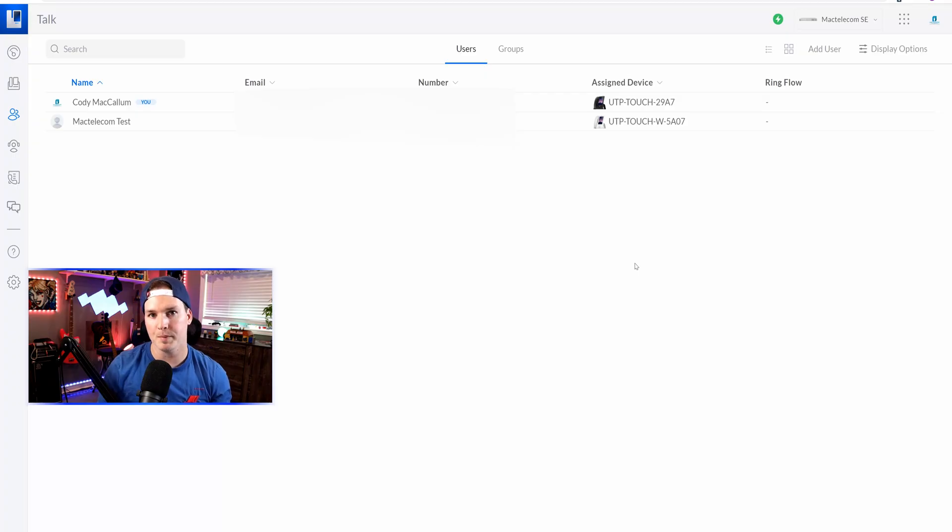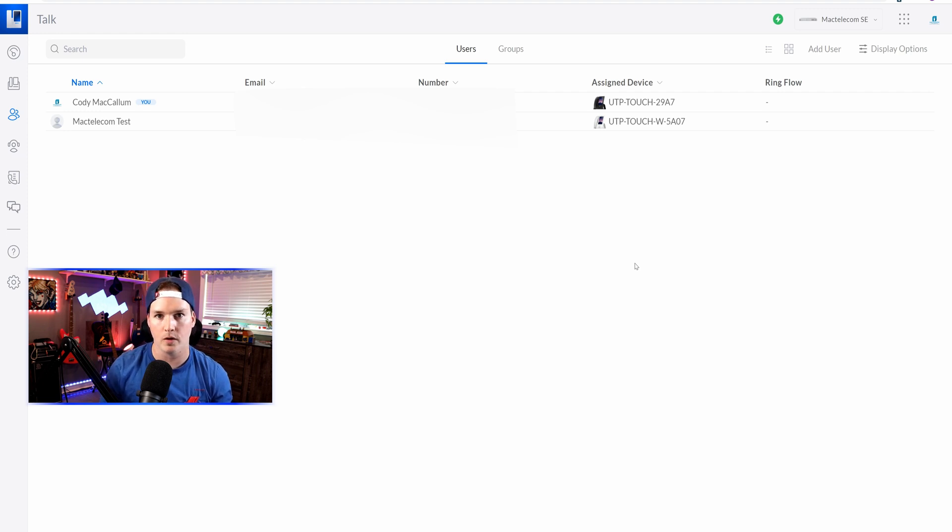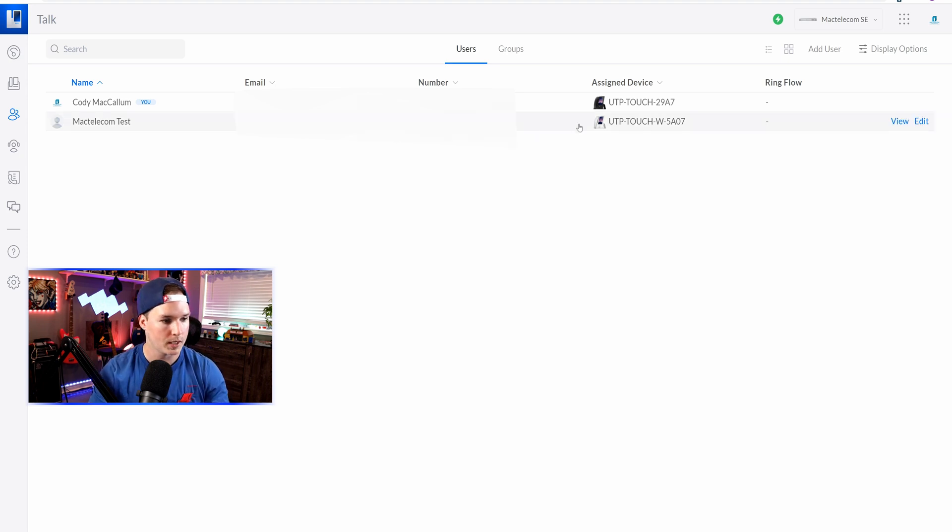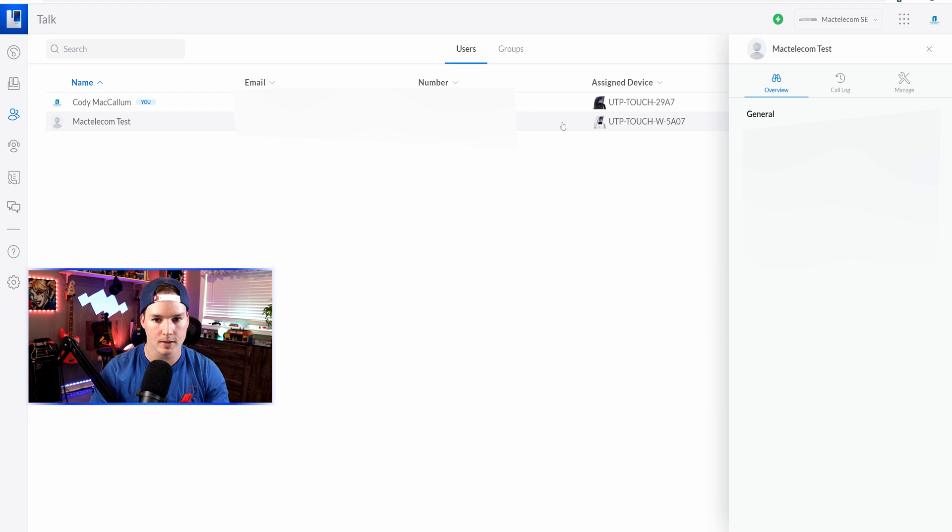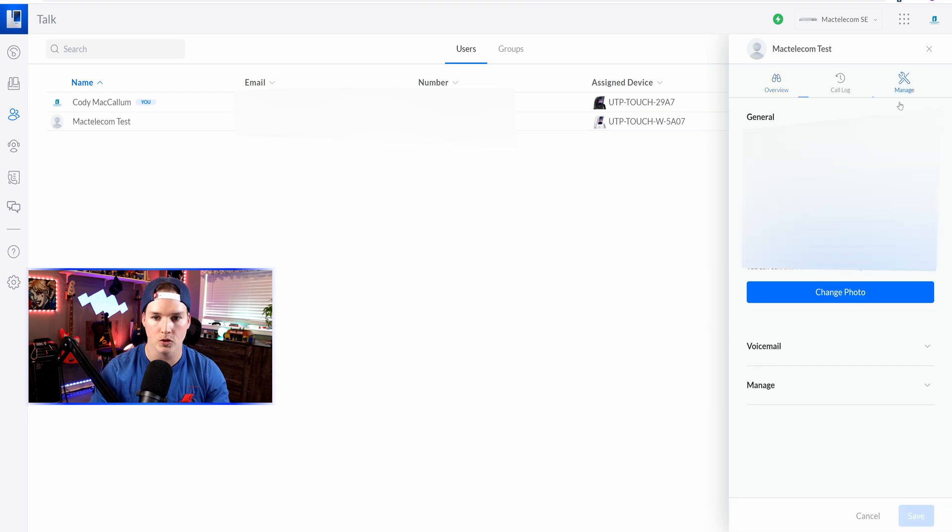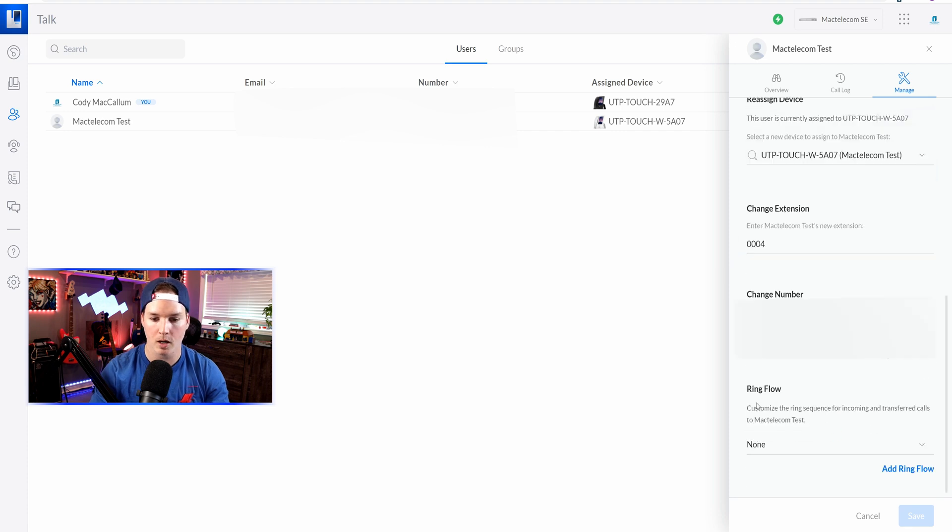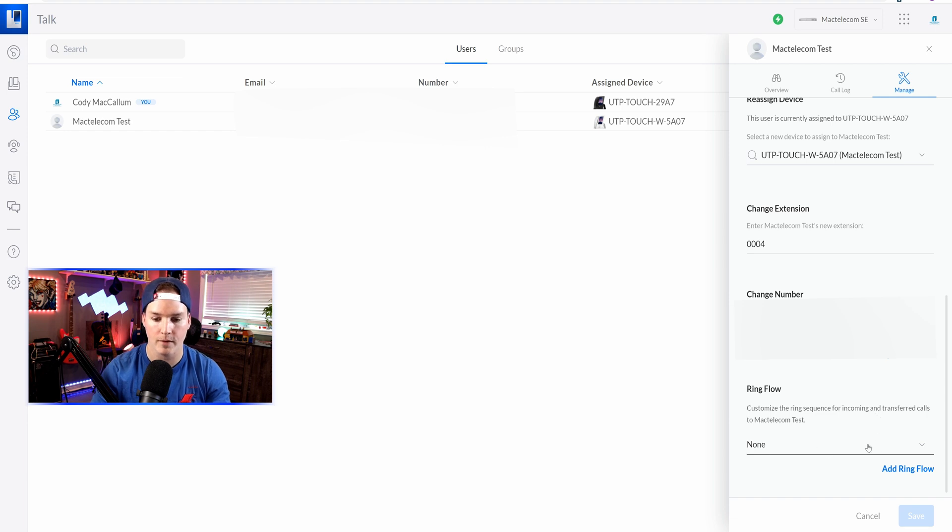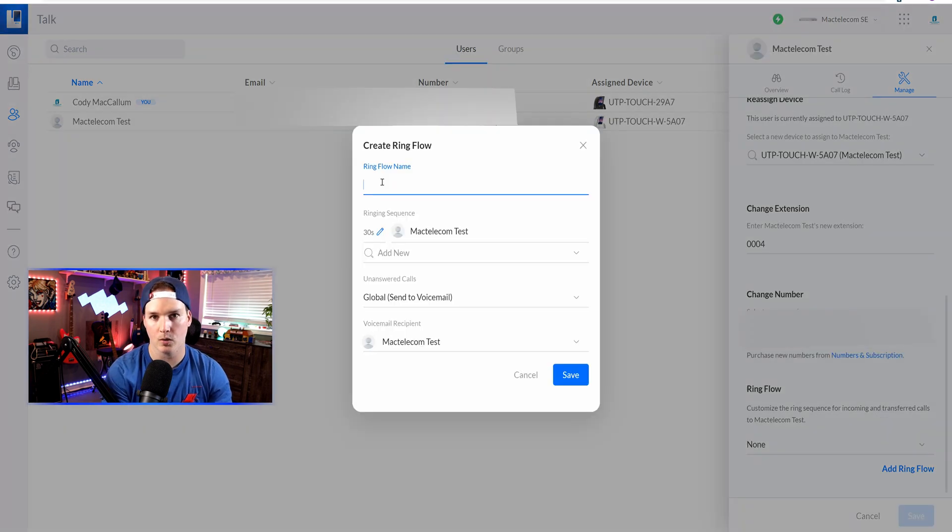The next addition to this update is Ringflow. If a user is calling into our Unify Talk number and we don't pick up, it will direct it to our cell phone. So we can set up a rule. We'll set up a rule using this Mac Telecom test account, and then we'll go over to manage. We need to select this dropdown menu, and here at the bottom we can see Ringflow. We have none selected, so let's add the Ringflow.